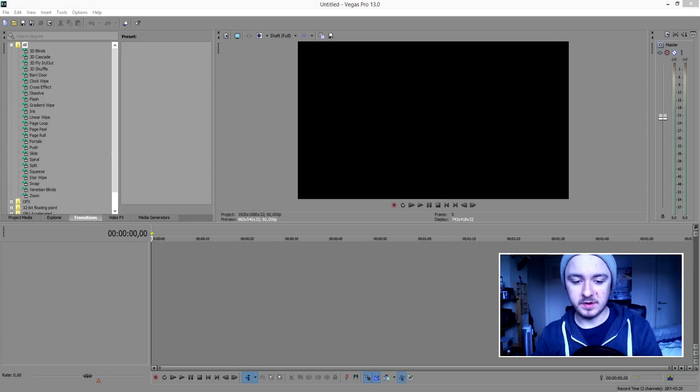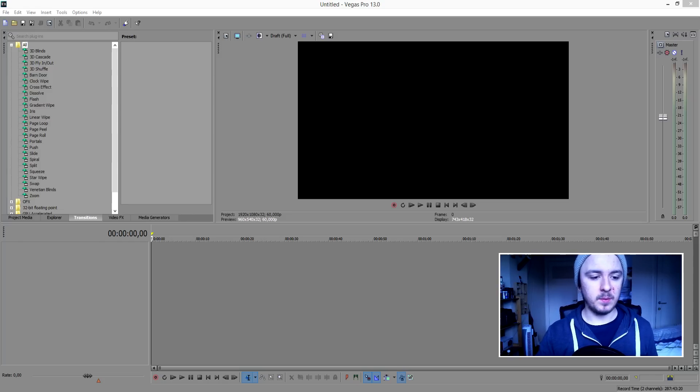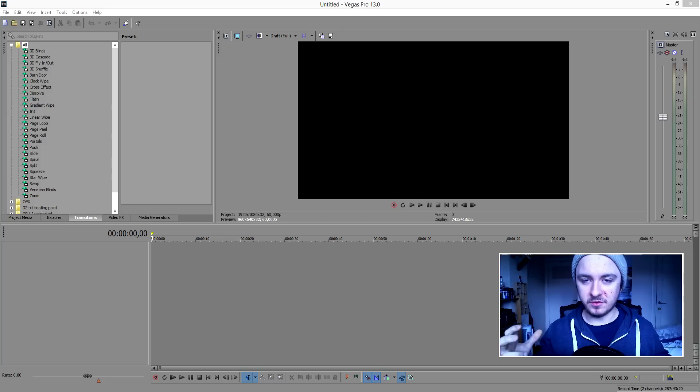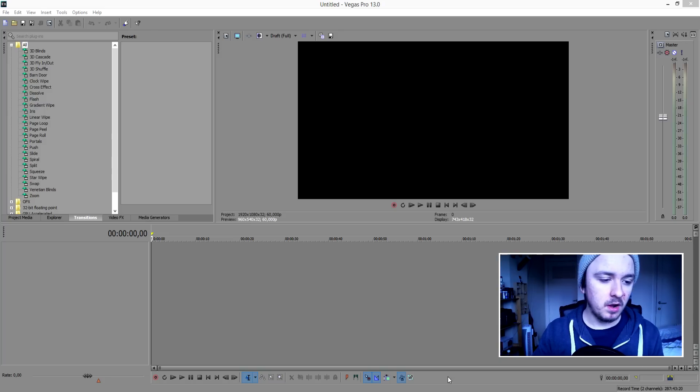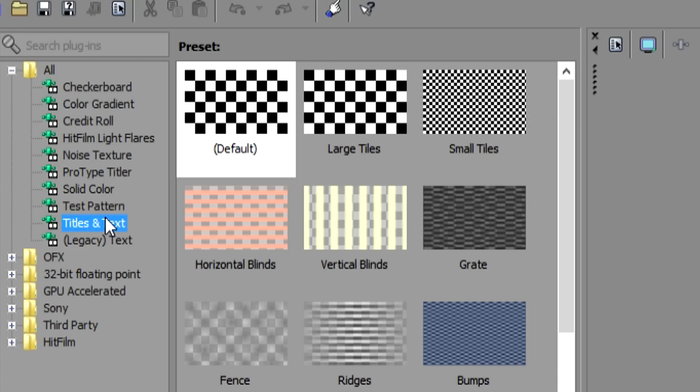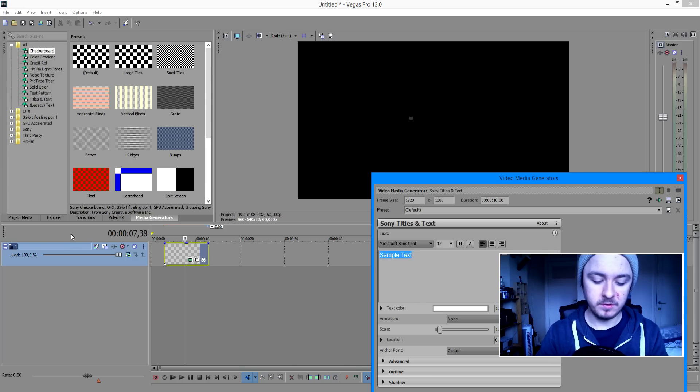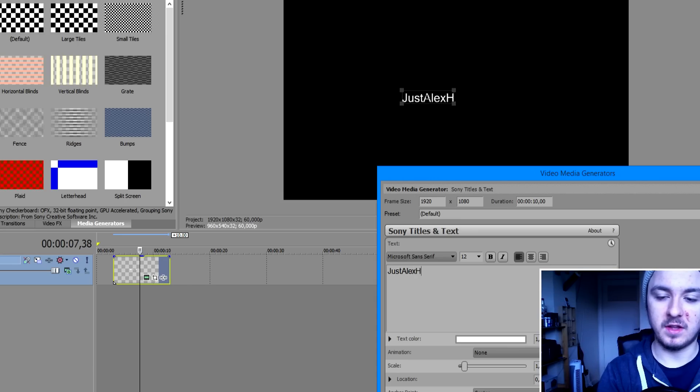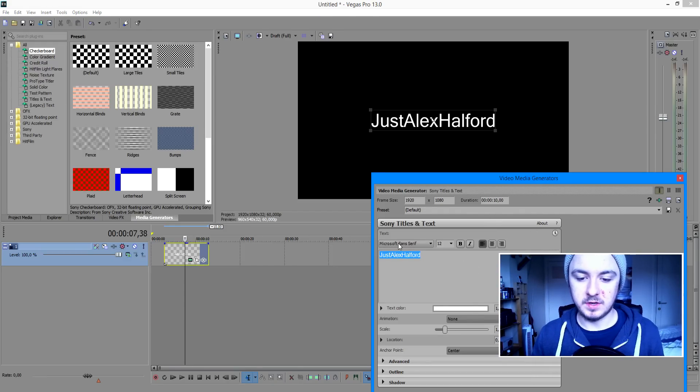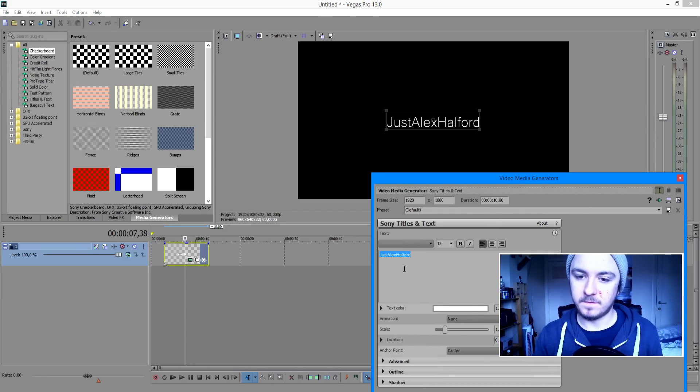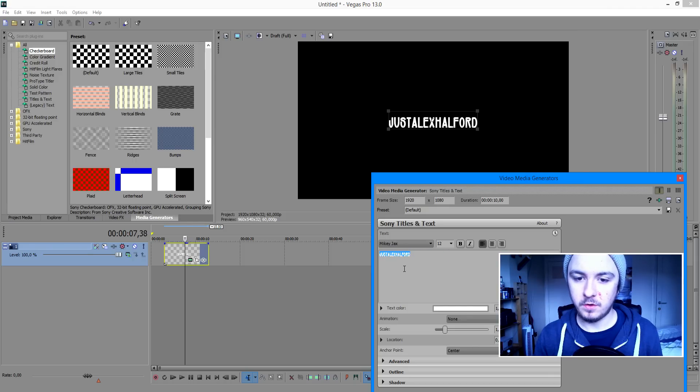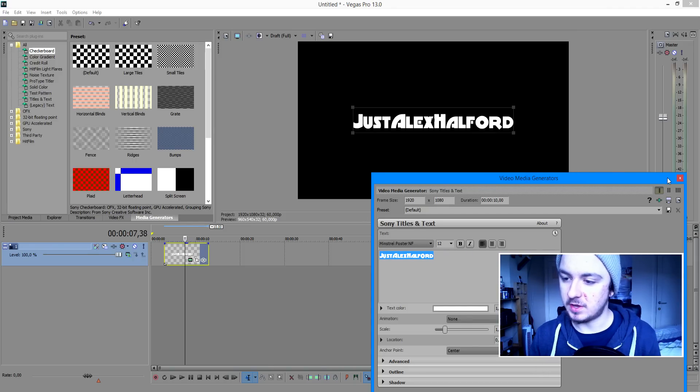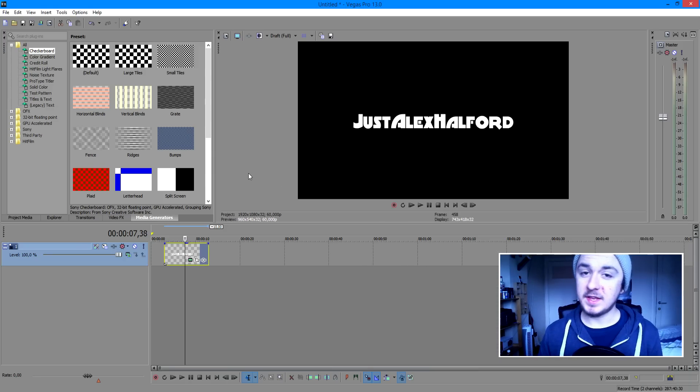Okay, so I have Sony Vegas open right here as you can see. Let's say I want my name to zoom in, and when my name stops zooming just when it's in the screen, I want an explosion. So let's start off with my name. We're going to go to media generators, click on titles and text, and drag that into the timeline. I'm going to write Just Alex Halford. Now that we have my name centered, I'm going to use a nice font. I'm going to use this font.